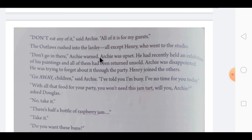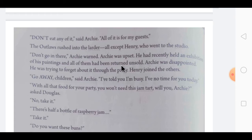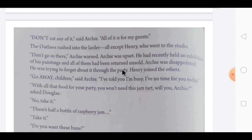'Don't go in there!' Archie warned. Archie was upset because he had recently held an exhibition of his paintings, and all of them had been returned unsold. Not a single painting was sold. So Archie was disappointed, and he had arranged this party to try to forget about it.